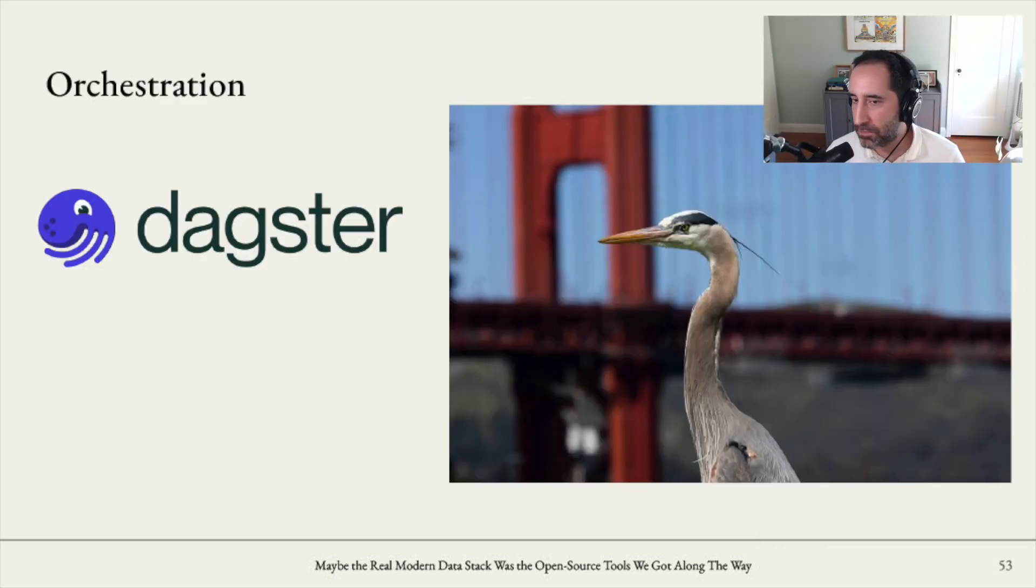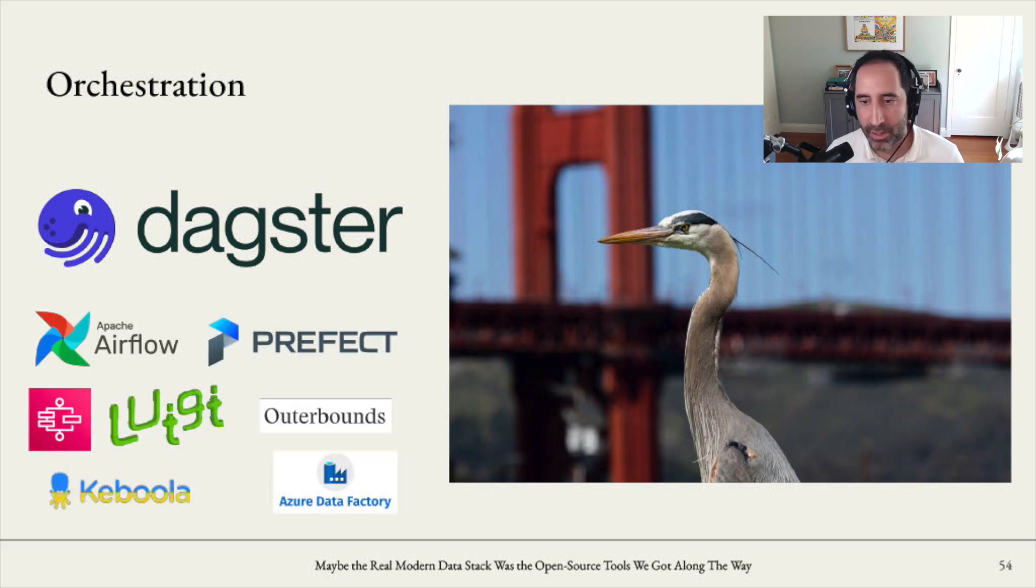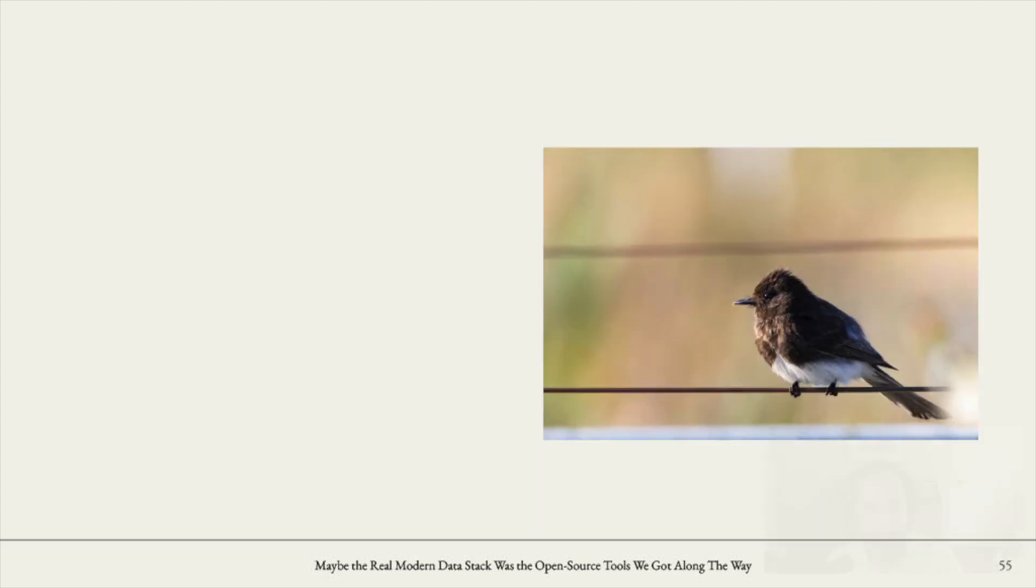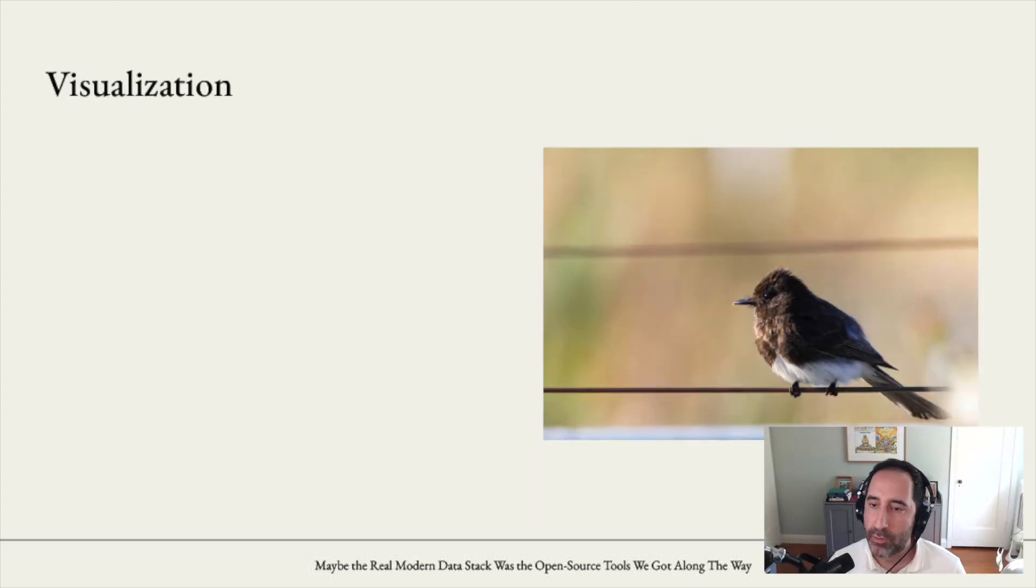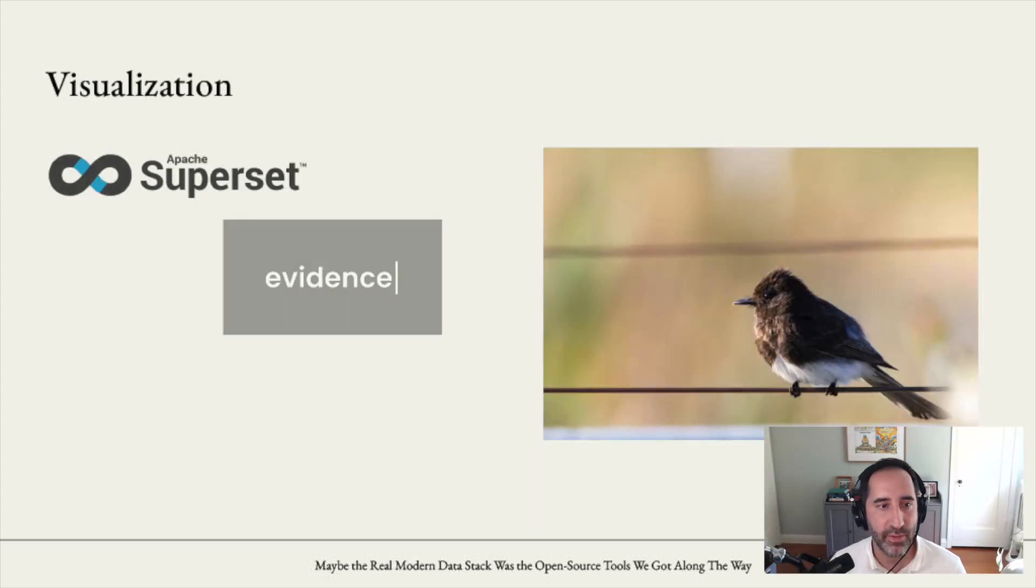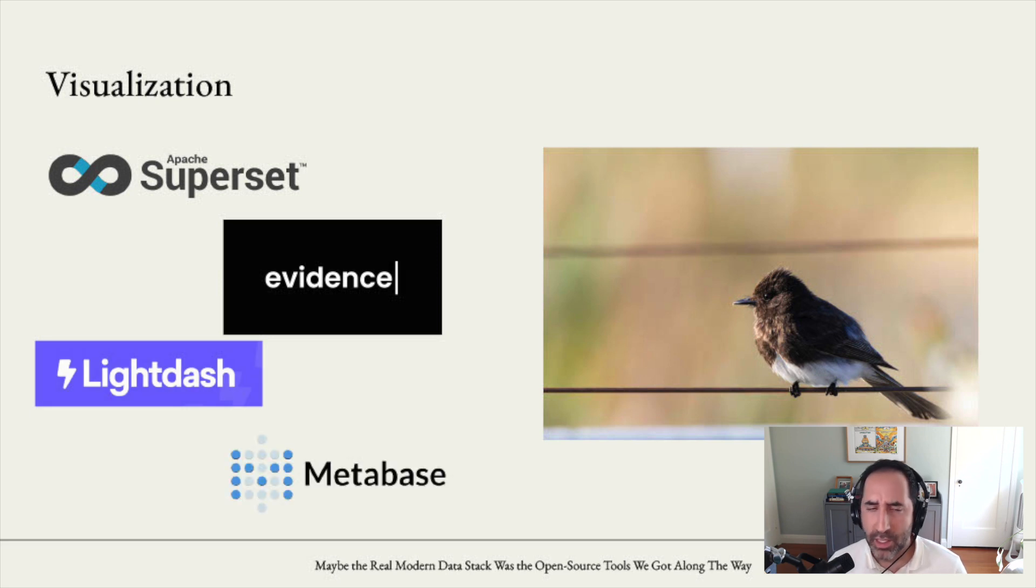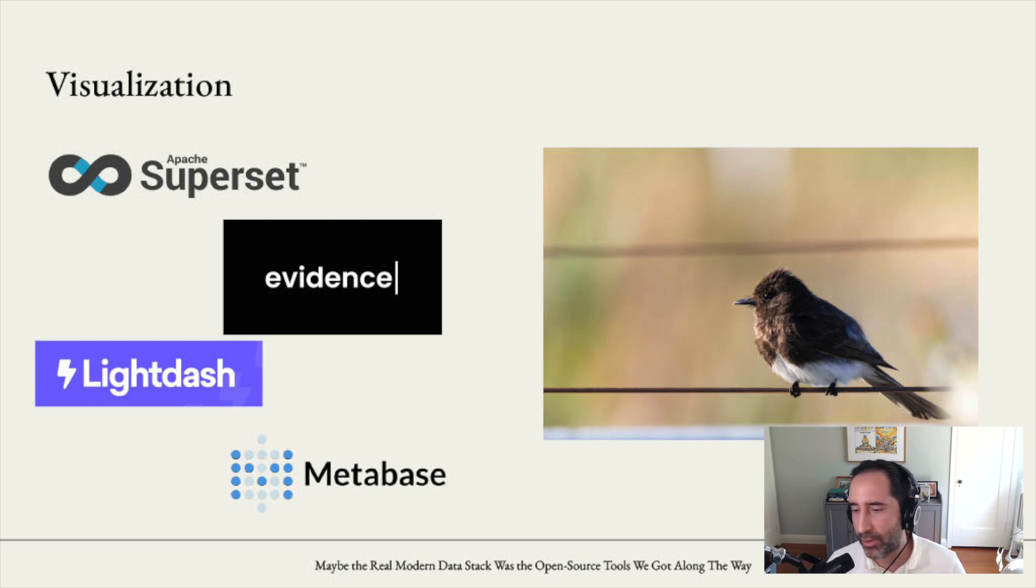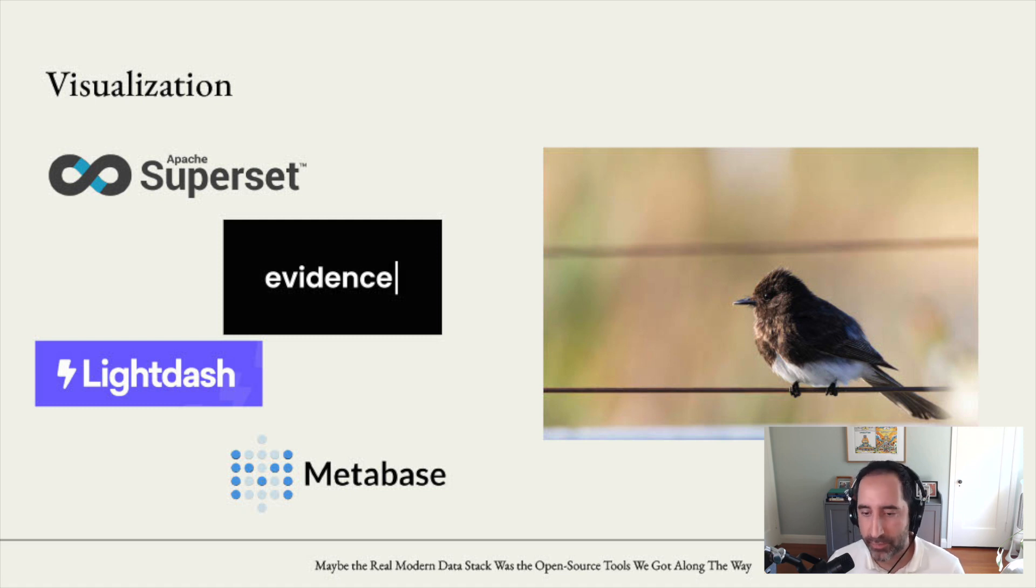Orchestration, Dagster is, I think, probably the best, but there are many others in this space as well, Airflow being the most obvious one. And then on the visualization side, we have superset, we have evidence.dev, we have lightdash, we have Metabase. Here, probably the less feature-fulfilled set of tooling compared to maybe the other categories. But that kind of makes sense because of how complicated it is to build a fully featured BI solution.